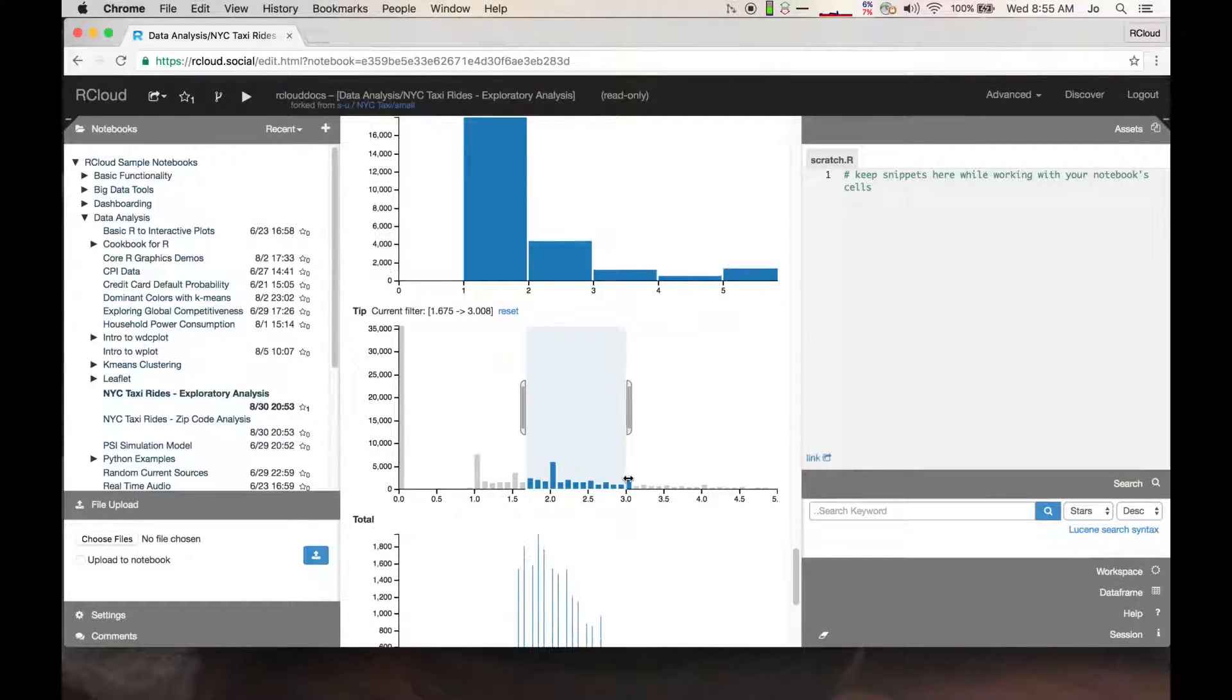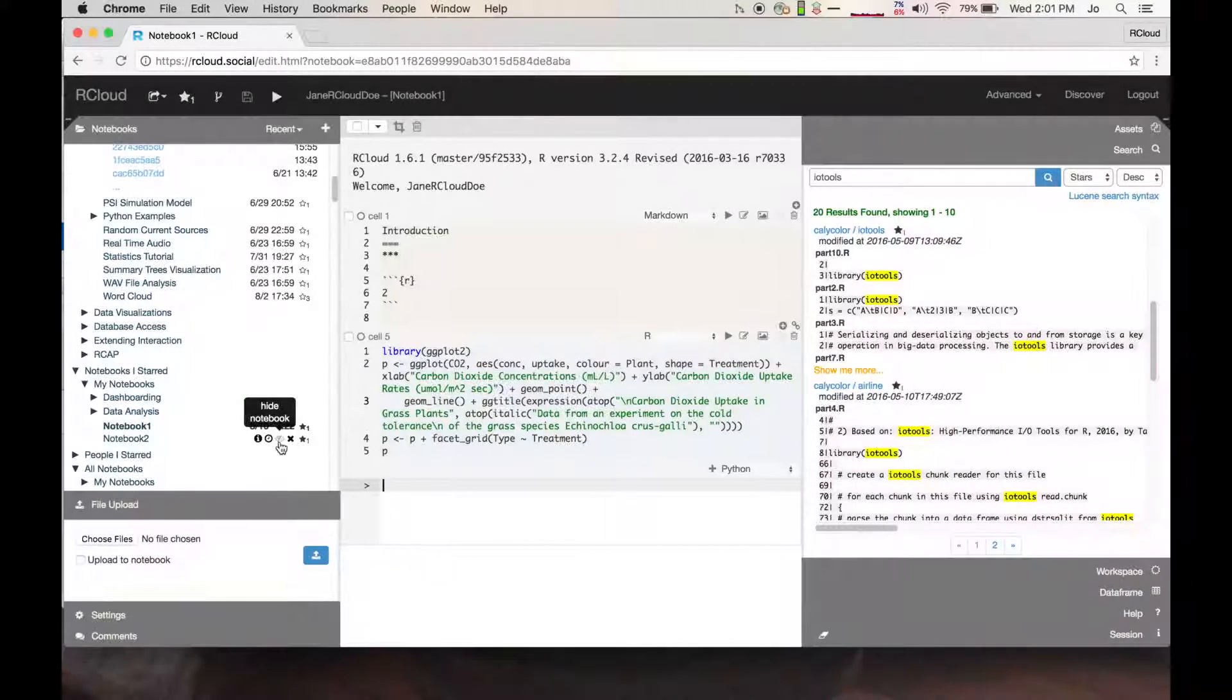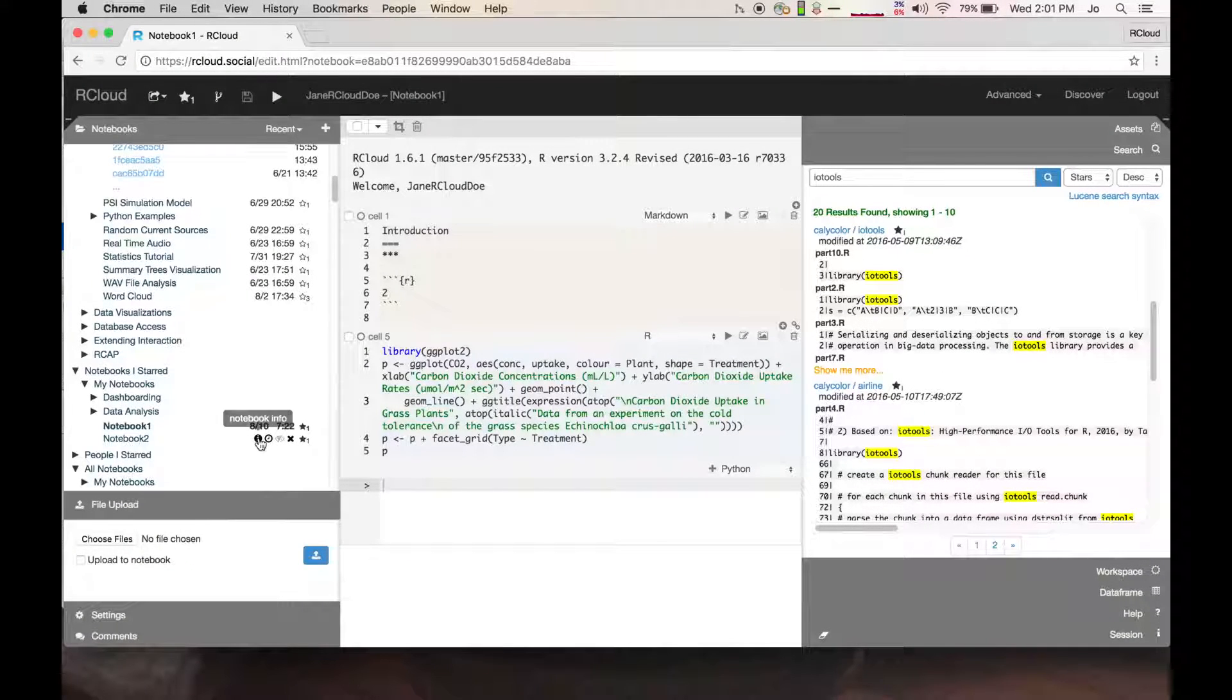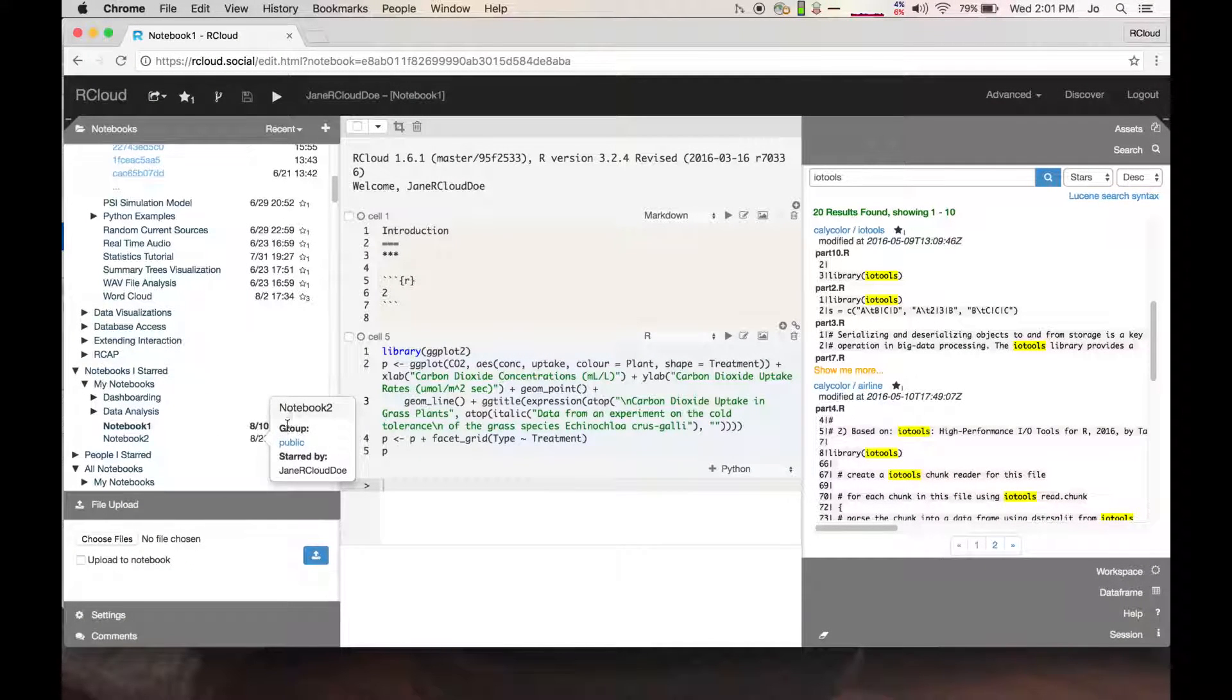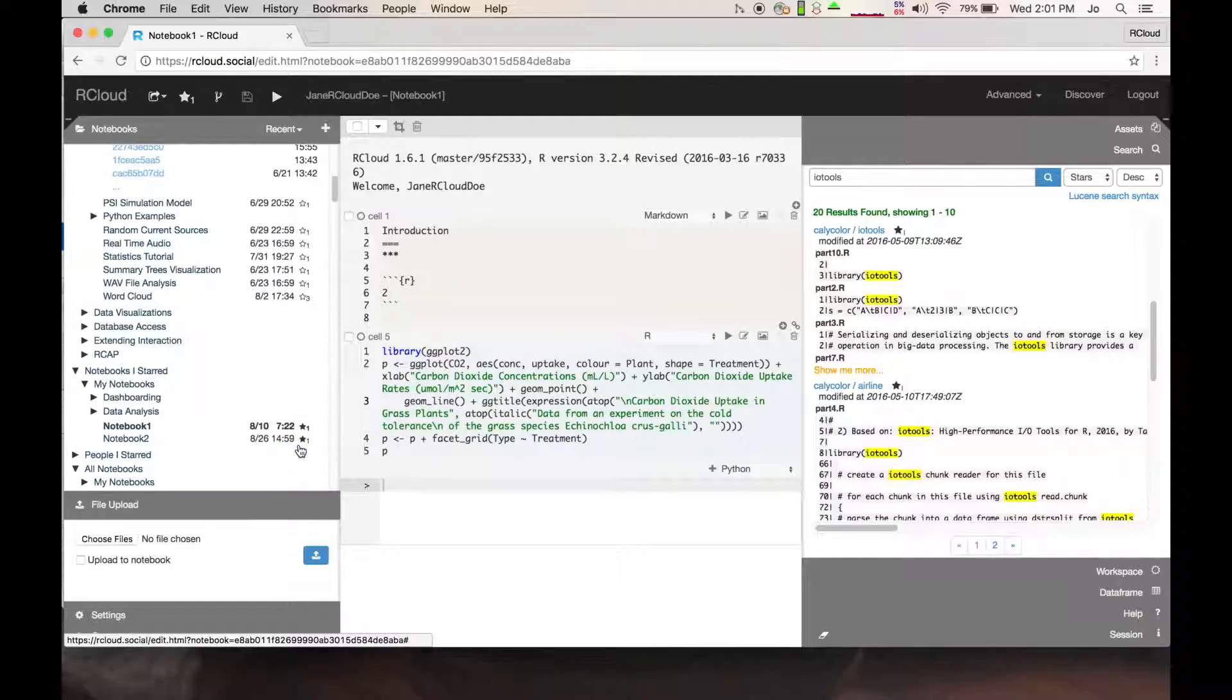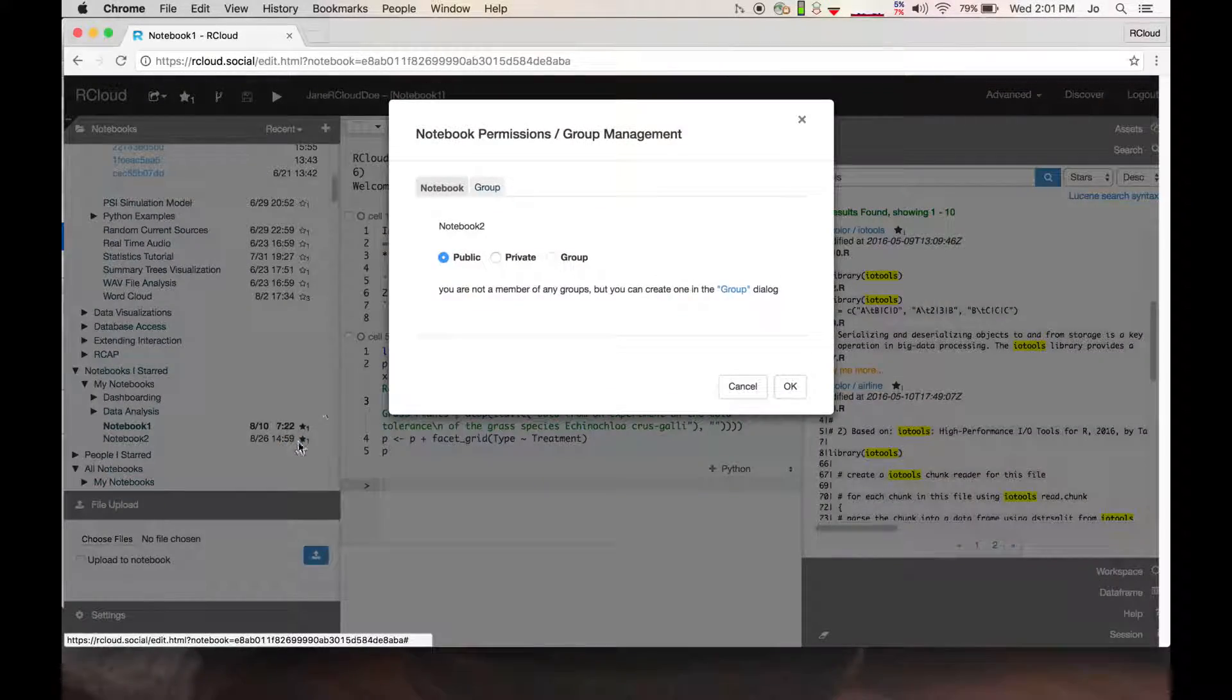R-Cloud comes with many built-in features such as the ability to resize plots using your mouse, JavaScript integration, notebook privacy and group information, and notebook discovery.